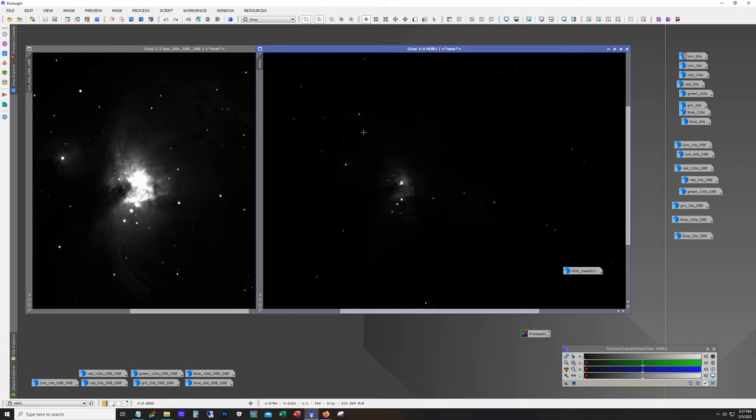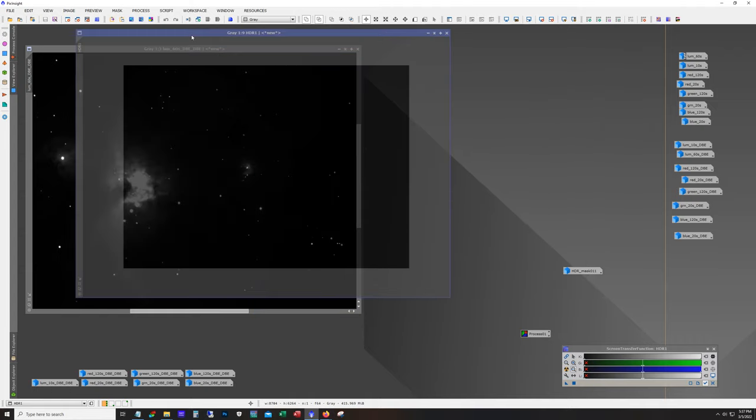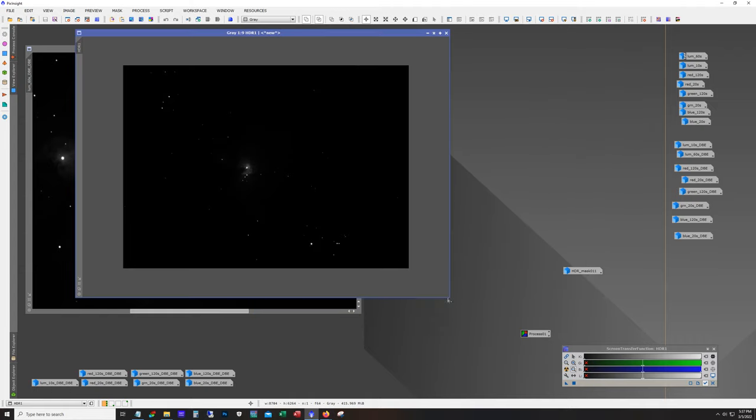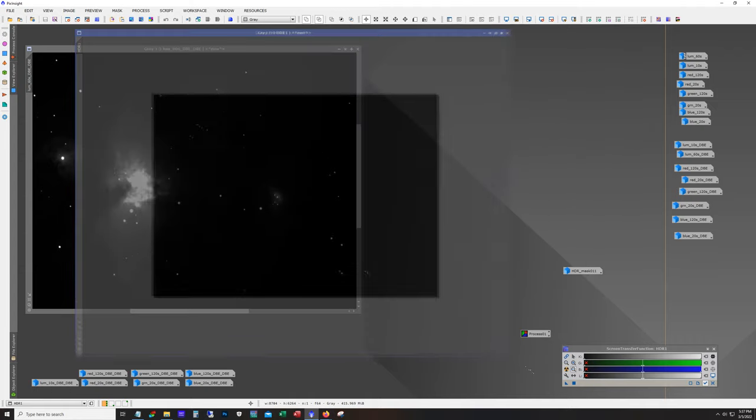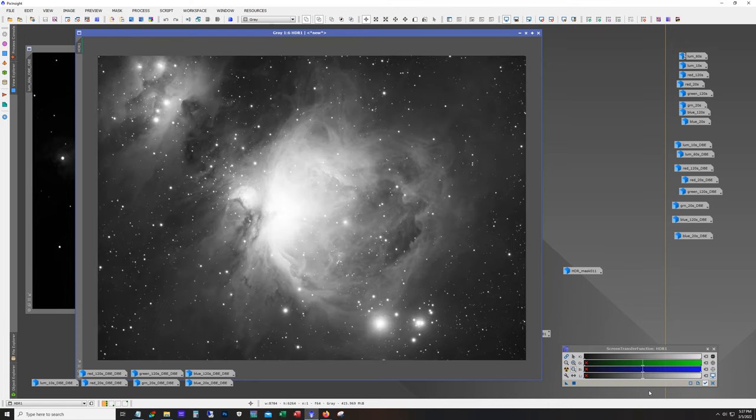I mean that's really it, that's doing an HDR composition in PixInsight. So where do we go from here? Well at this point you would just process this like you normally would process.